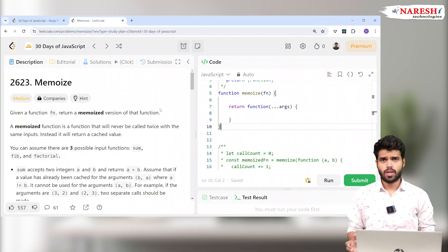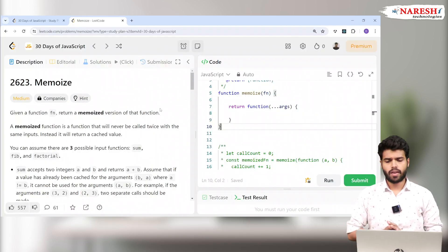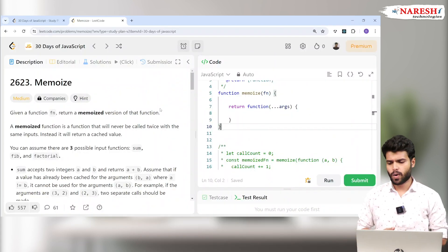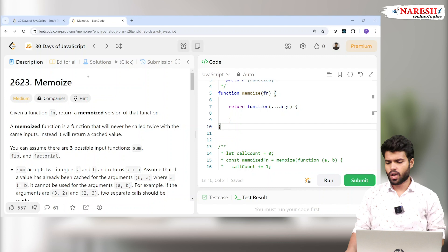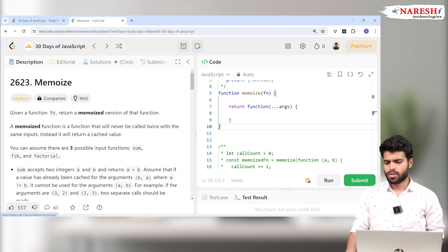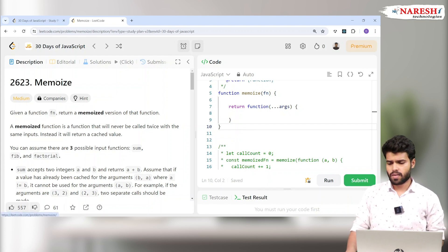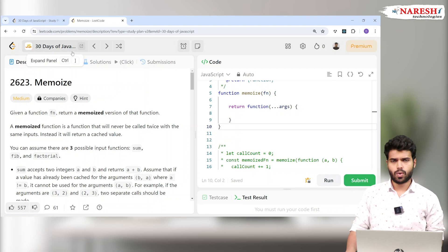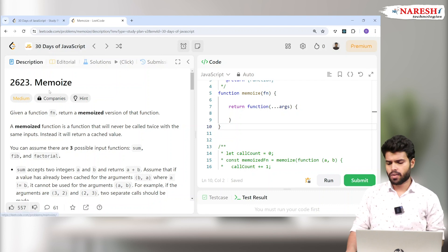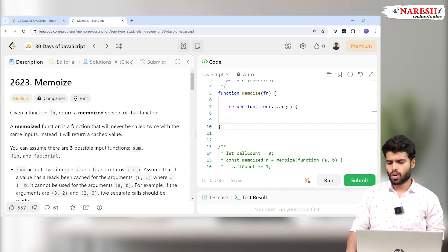Hi everyone, this is Prasad again and welcome to the LeetCode JavaScript 30 days challenge. Today we are coming with a new problem called 2623 Memoize. We are doing 30 days of JavaScript in LeetCode.